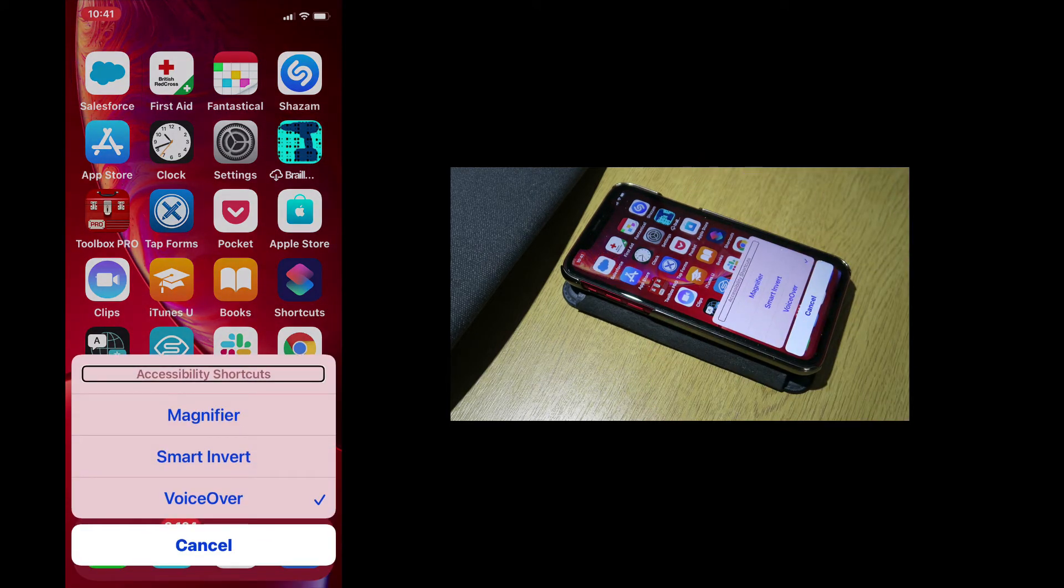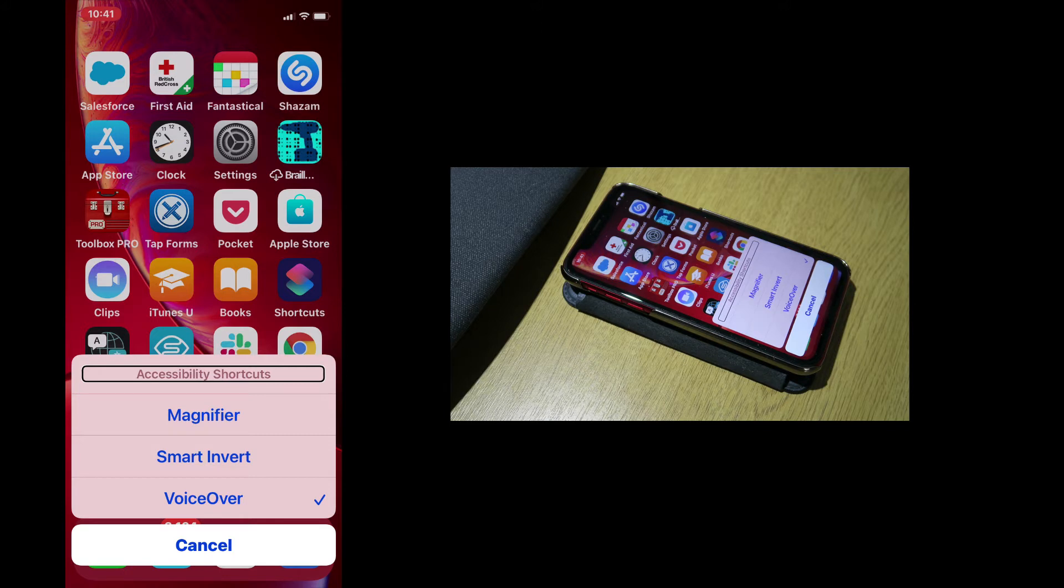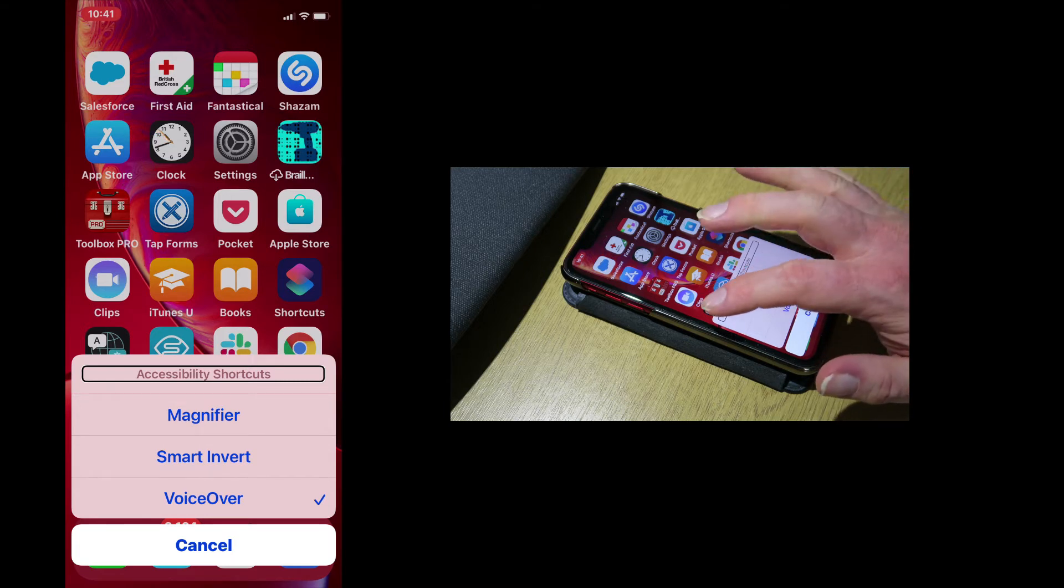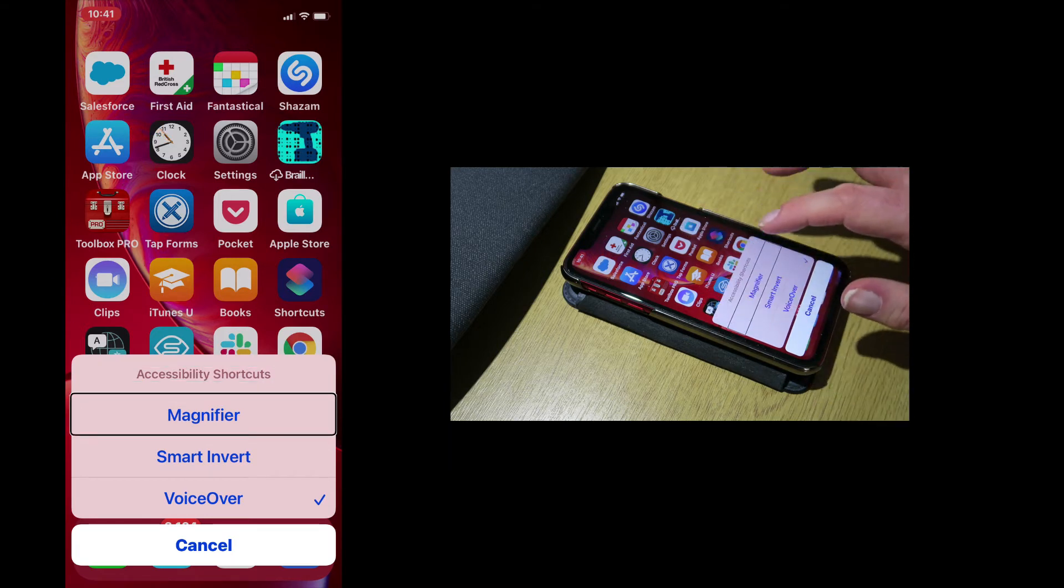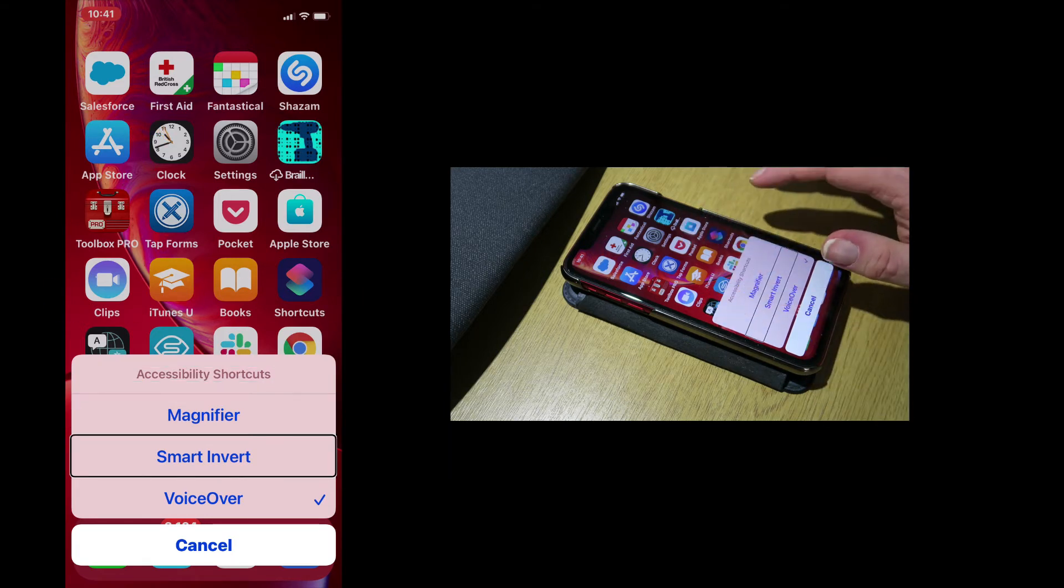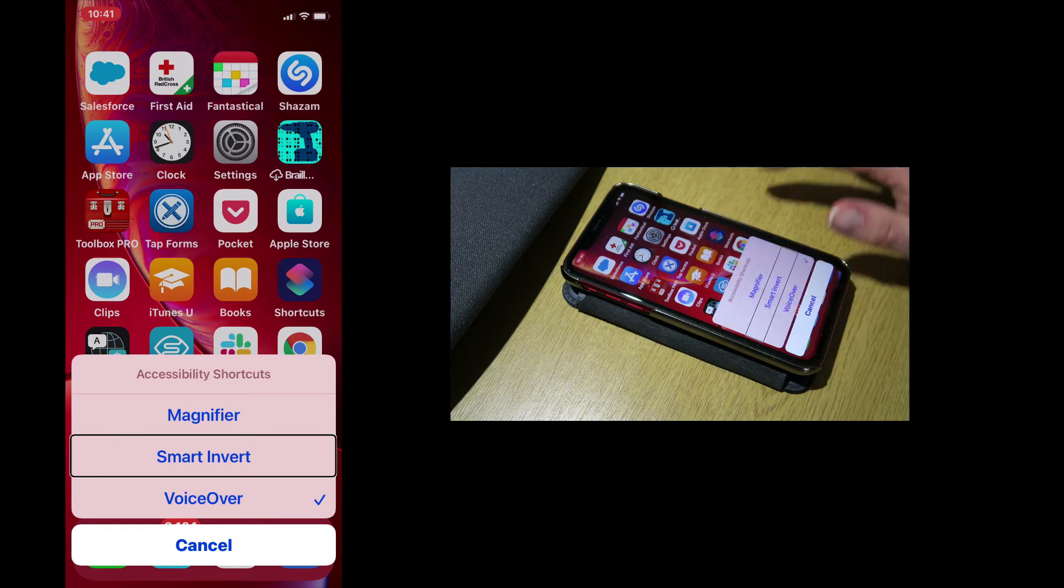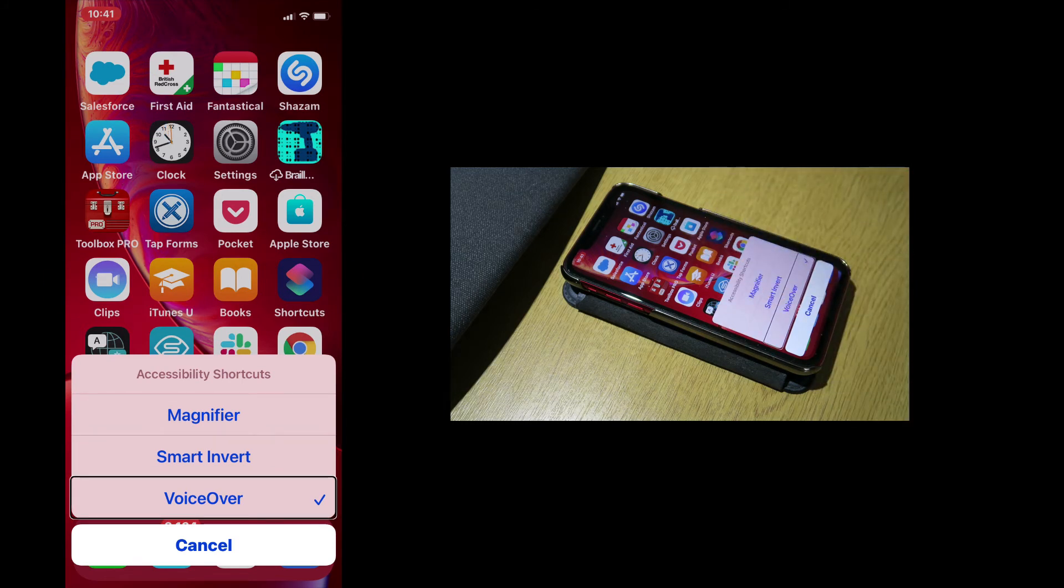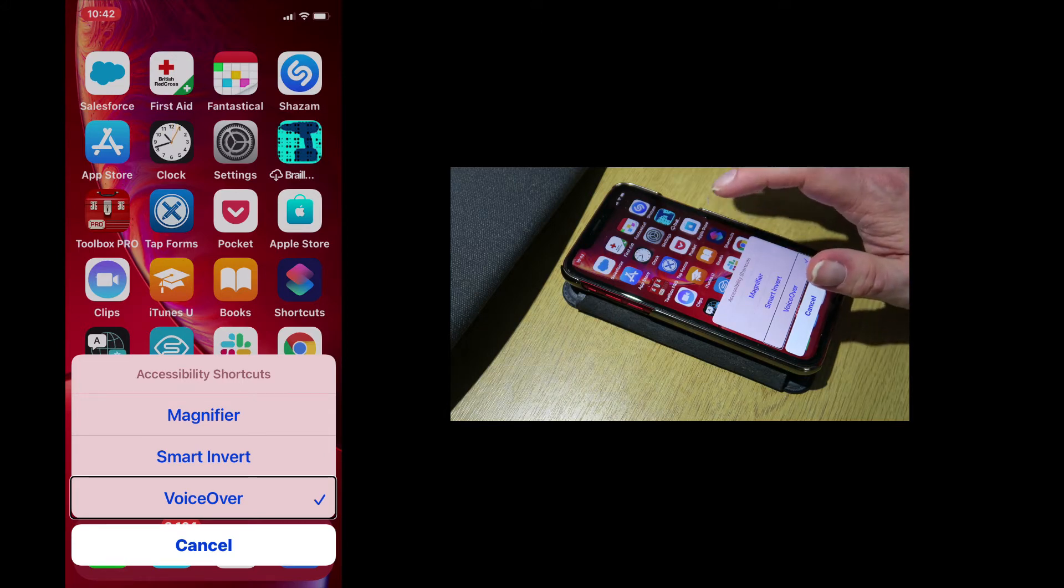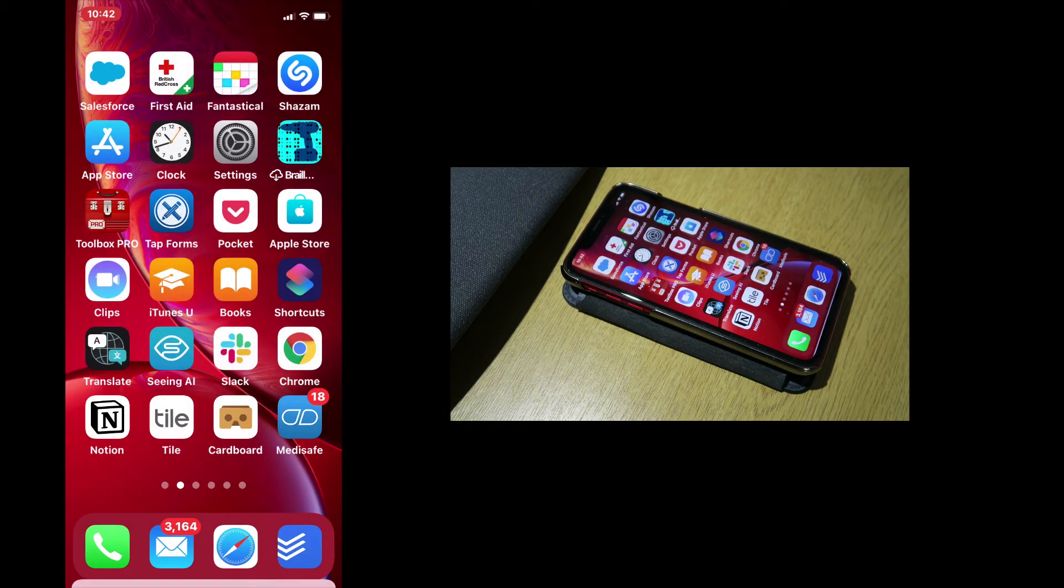If I triple press the sleep wake button again, that will bring up the accessibility shortcut menu. And now I can navigate to the VoiceOver option by swiping to the right with one finger. Magnifier. Smart Invert. Selected. VoiceOver. Button. And double tap anywhere on the screen. VoiceOver off.